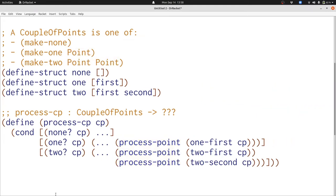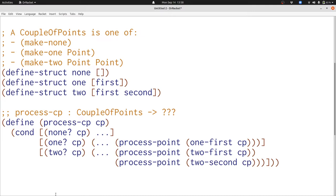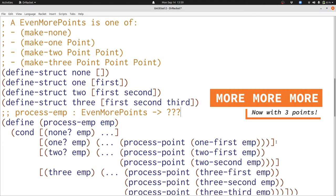But what if we wanted to have more than two points? What should we do then? One possibility is we could just add another clause to our data definition and to our template. Here's even more points — it has four possibilities now: zero, one, two, or three points, and we have an even bigger template to handle more and more cases. The template follows exactly the structure of the data definition. But this is somewhat unsatisfying for two reasons. First, we're repeating ourselves a lot — we're just doing the same thing over and over again.